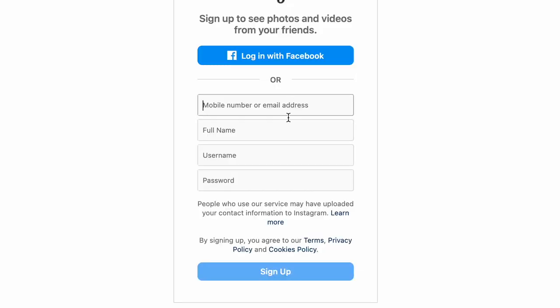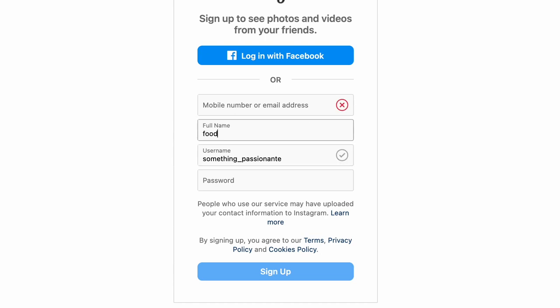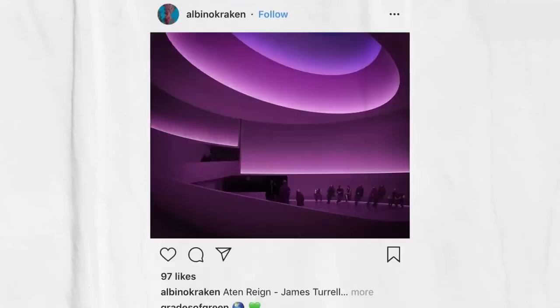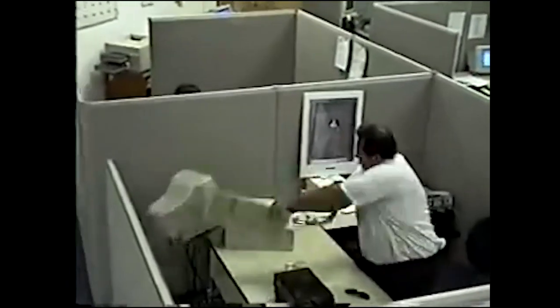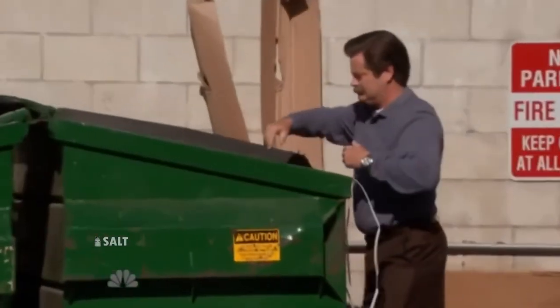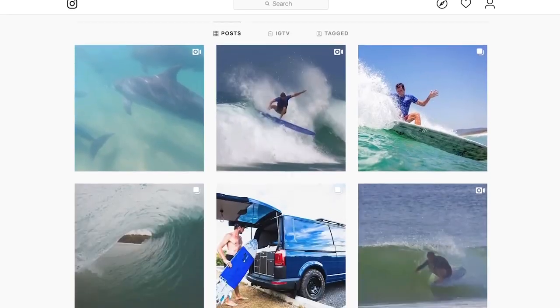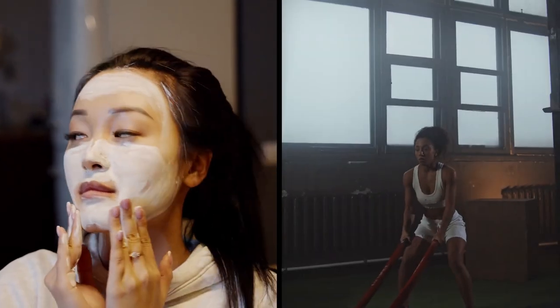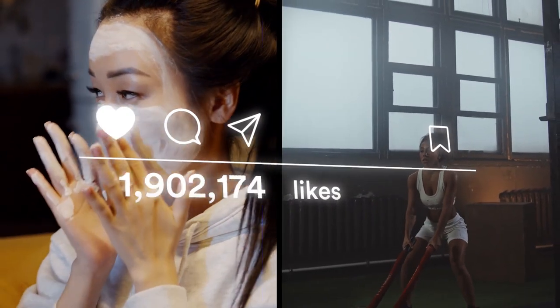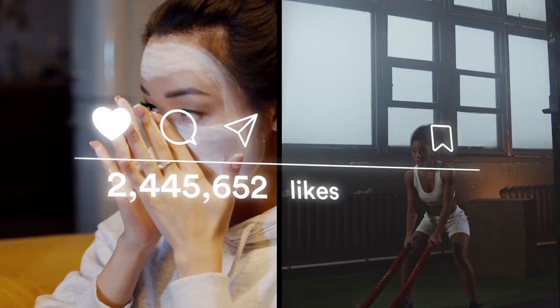Step one: start an Instagram account about something you're passionate about. You're going to be spending a lot of time making content around this topic, so it needs to be something that you're actually interested in. If not, you'll probably start to go crazy and lose motivation. I've grown successful accounts in the travel, sports, health, and fitness niches, so you can really find an audience for almost anything these days.